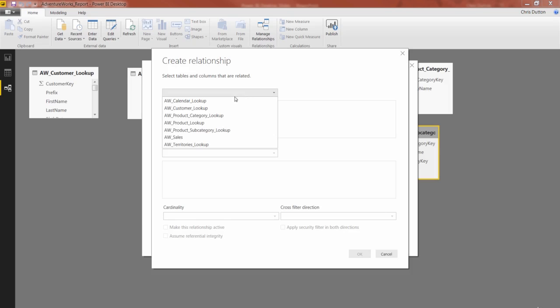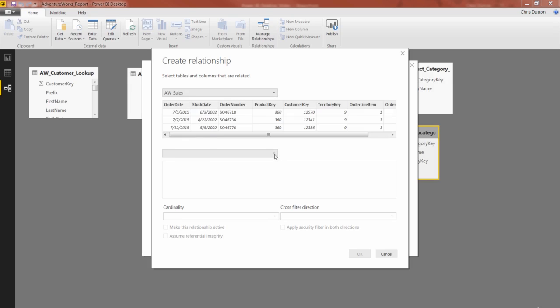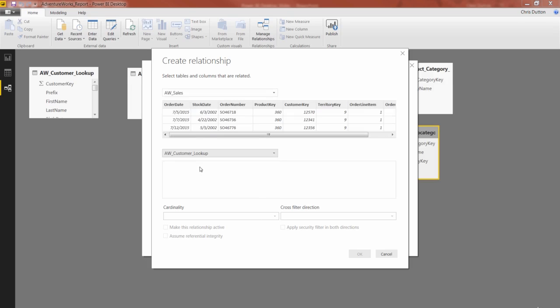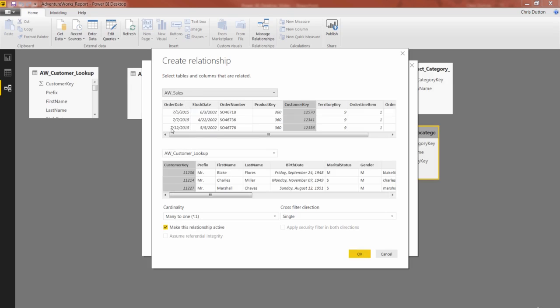We're going to connect our Sales table to our Customer table. So AW Sales to AW Customer. And without even clicking on a column, Power BI automatically identified the foreign and primary key, that Customer Key column that matches these two tables together.